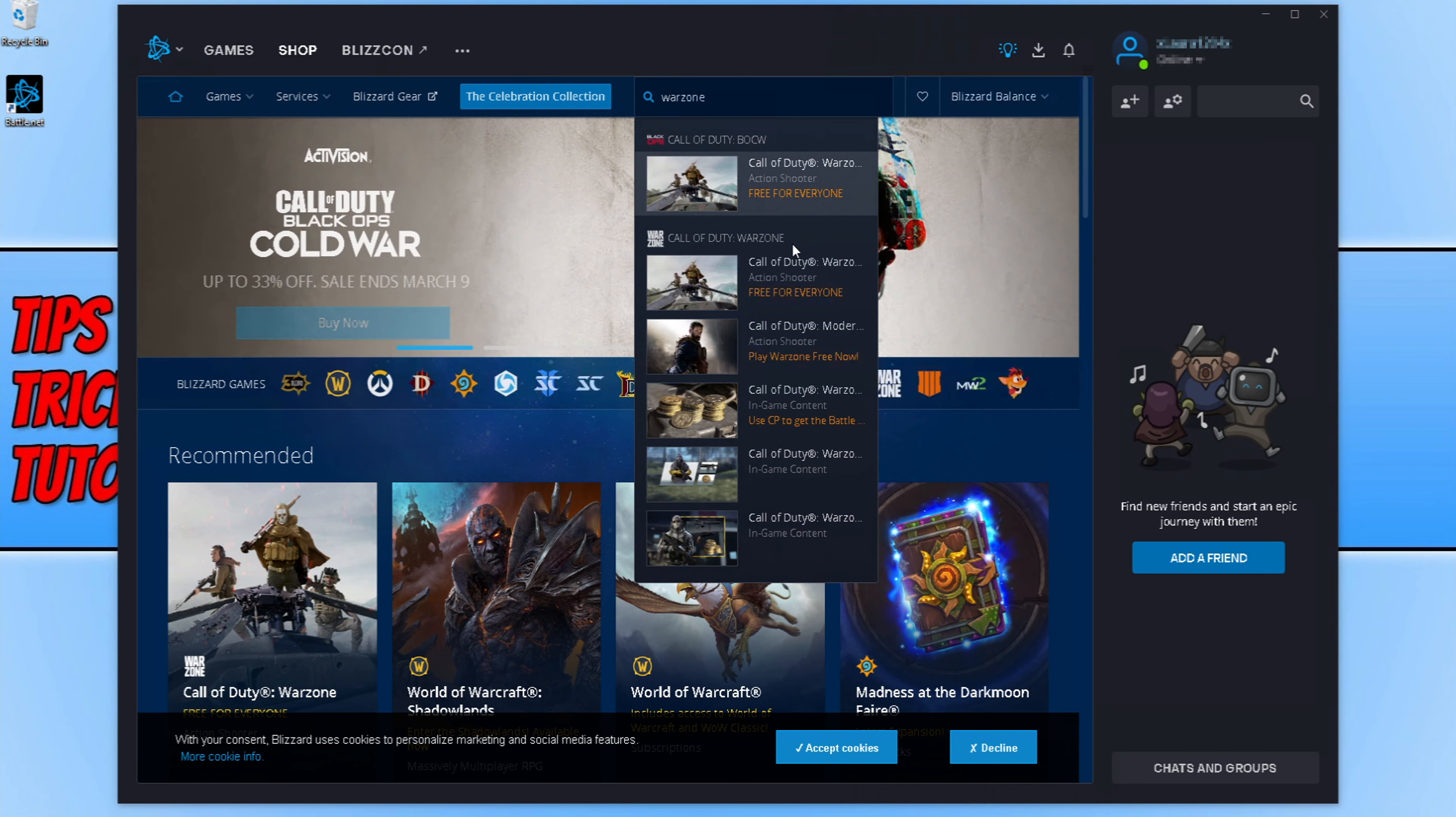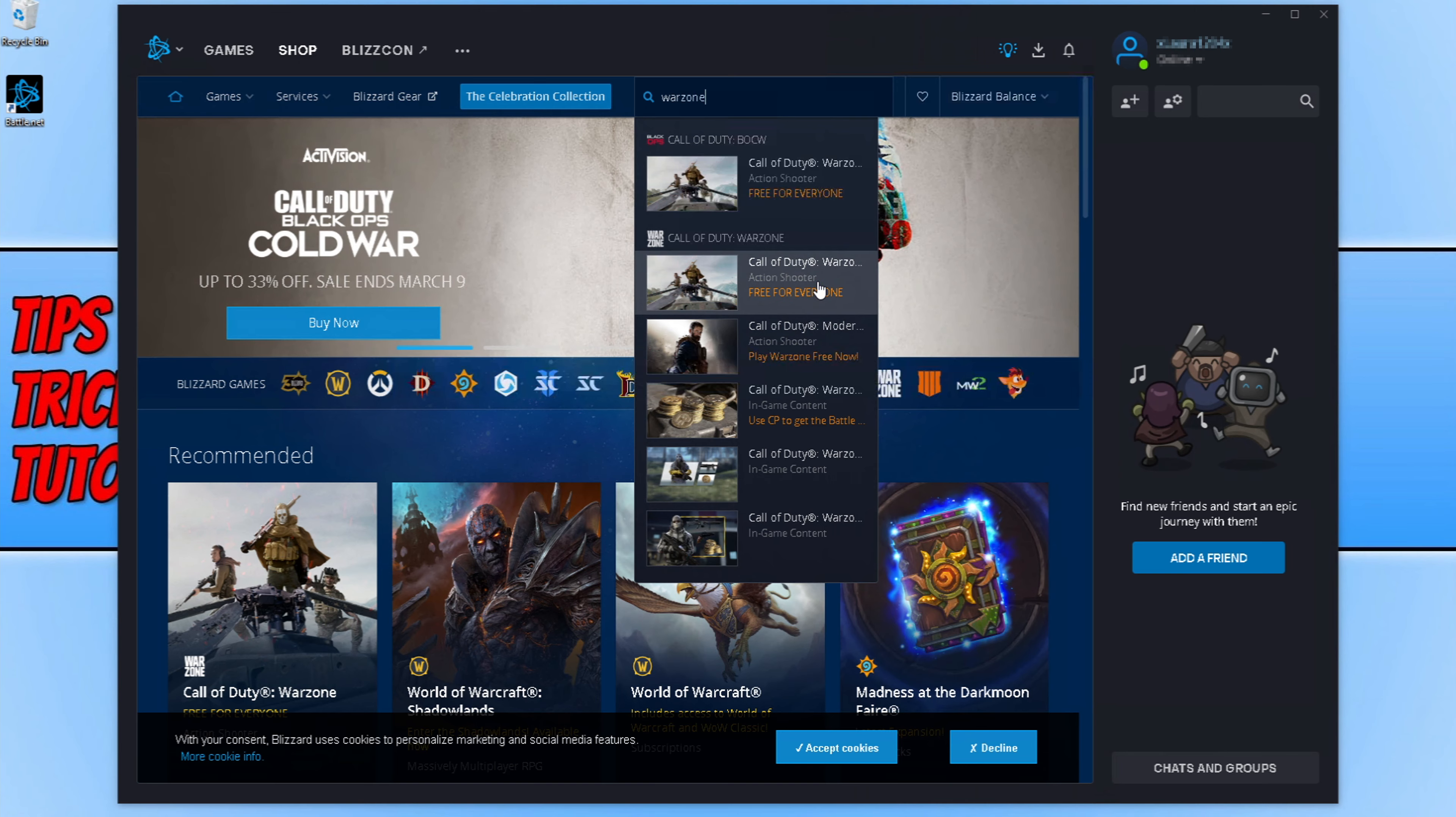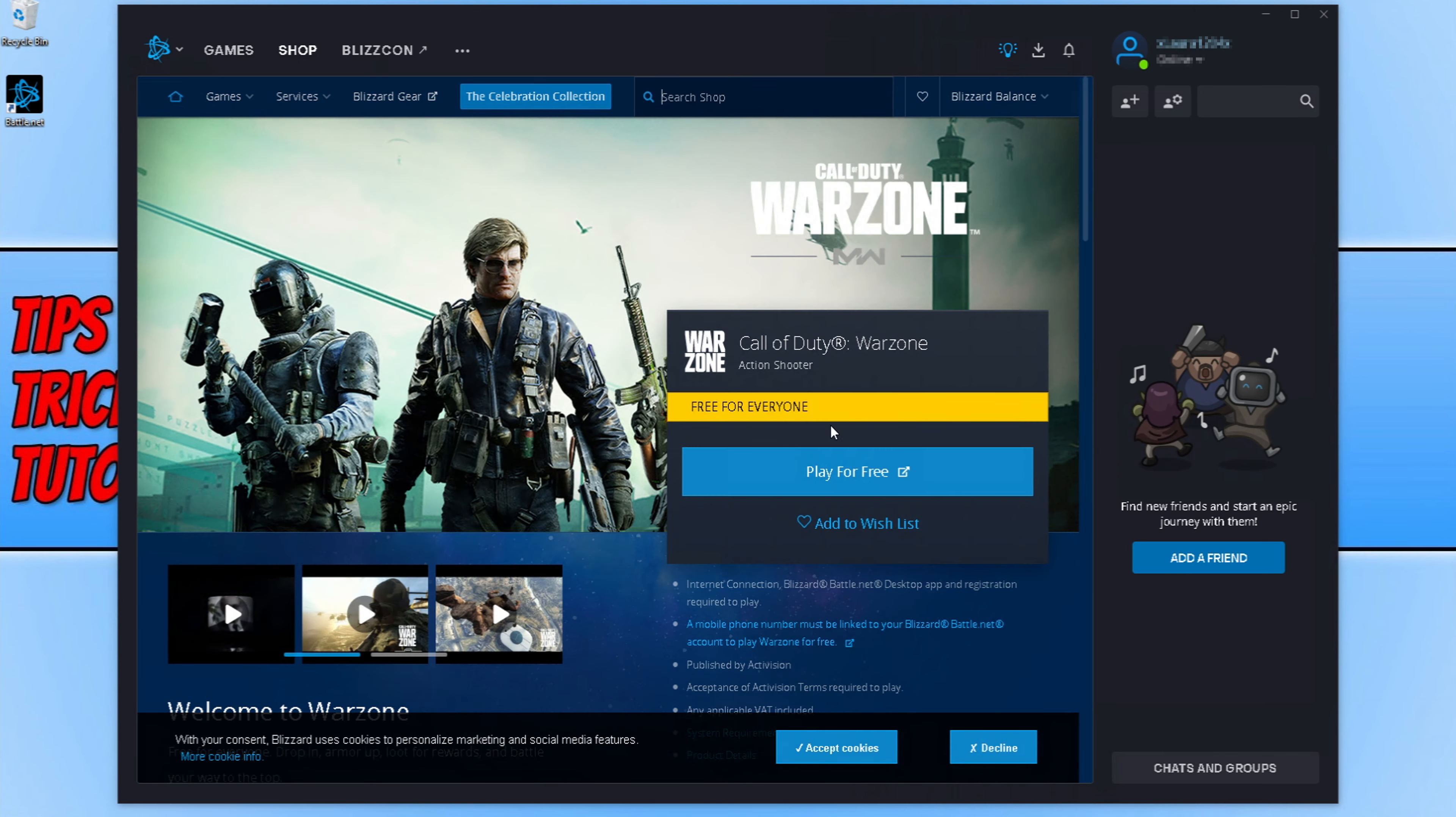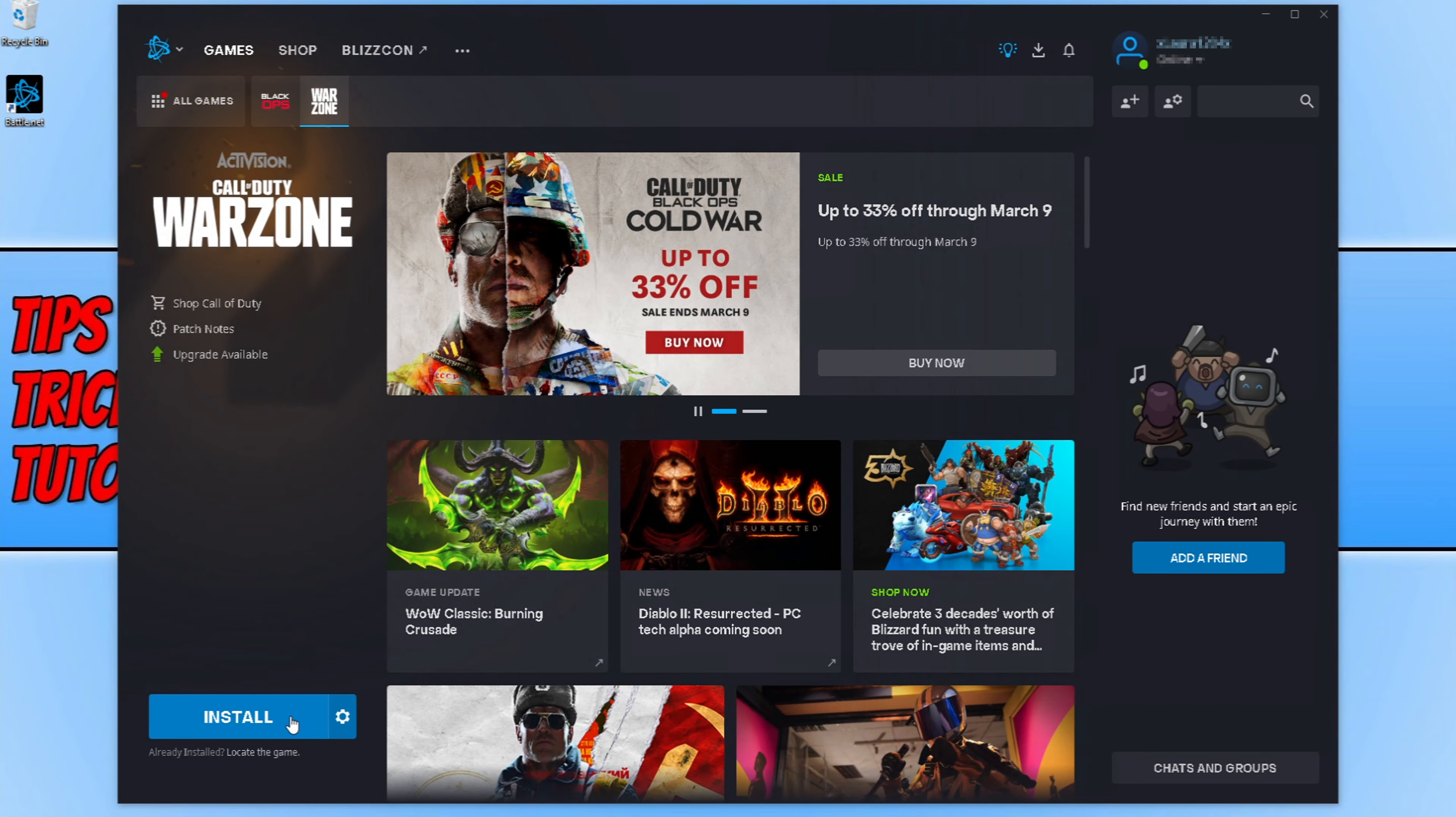You will now see Call of Duty Warzone here, free for everyone. Click onto this button and then click on play for free. Now press install.